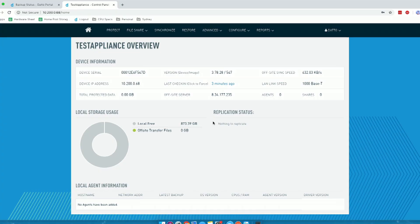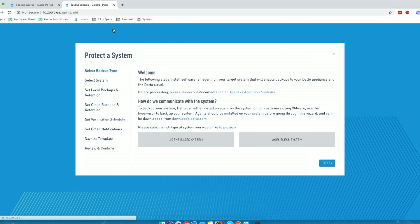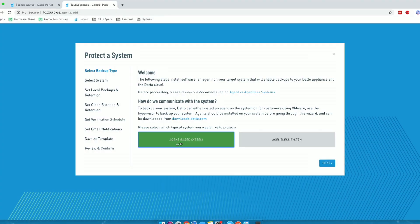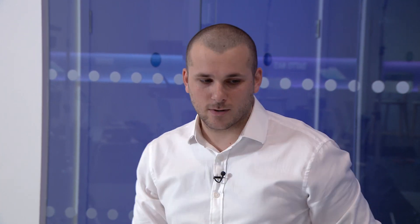What we're going to do now is actually add a server to be backed up. I've chosen the Protect tab on the top left, and it's automatically brought me into my Protect System Wizard. From here, I'm going to choose my agent-based system, because previous to setting this up, I had already installed the agent on my server. I'm going to click Next, and now I can type in the IP address of my server that I would like to protect. This IP address is 10.200.185.126.